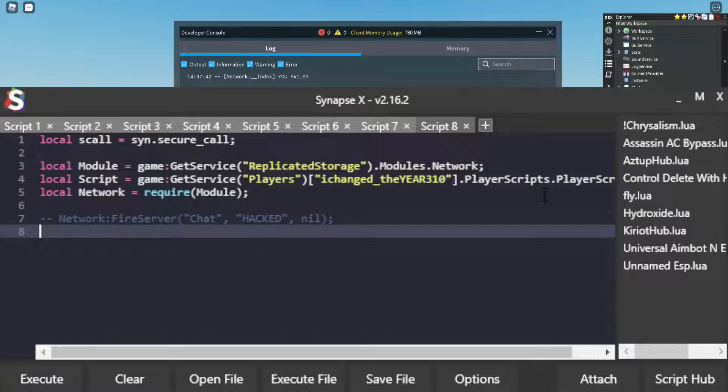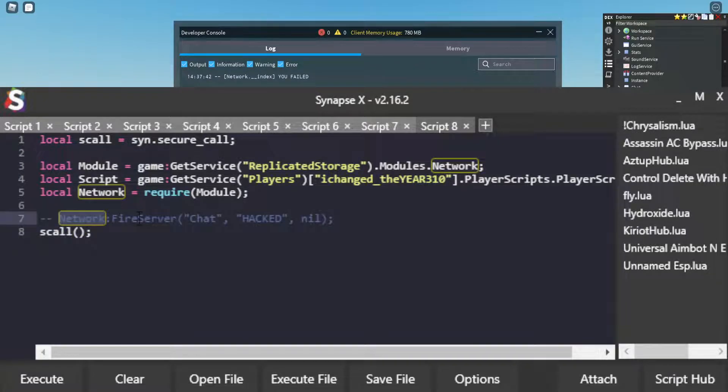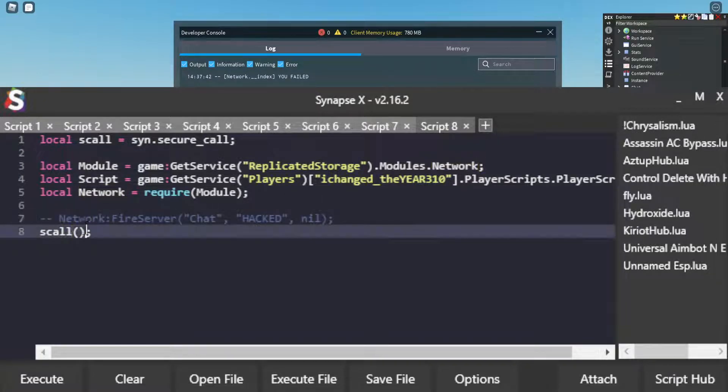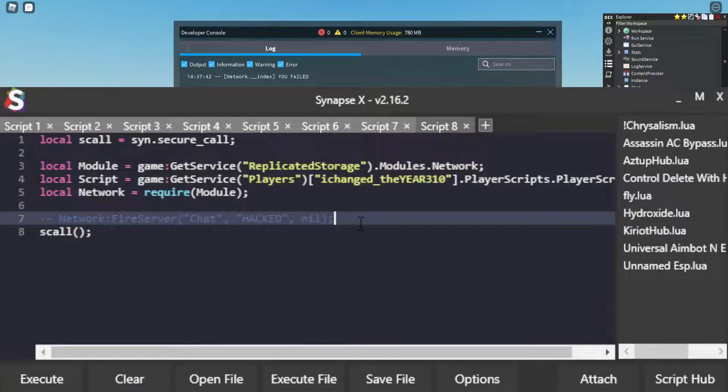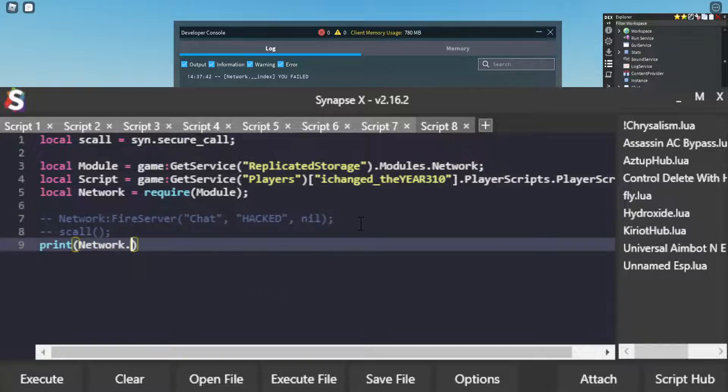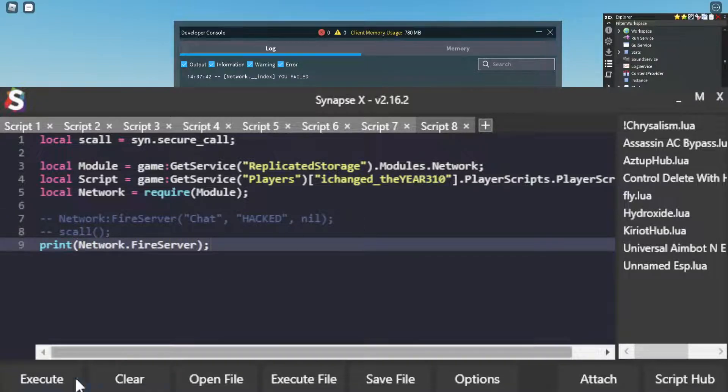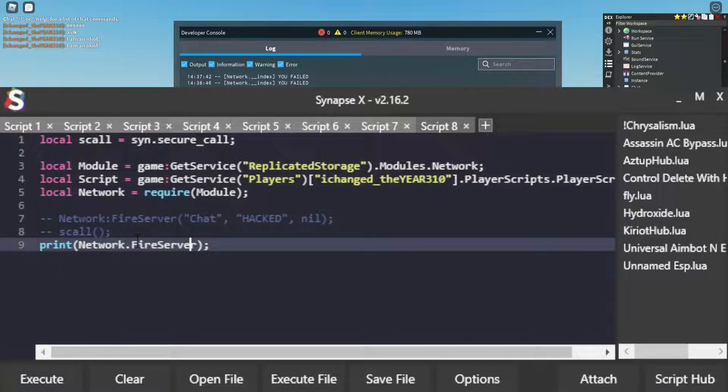And then we're going to use SYN.secure_call with the function we want to call. So what function are we wanting to call? FireServer. Because you see here if I print network.FireServer in the first place, it says that.